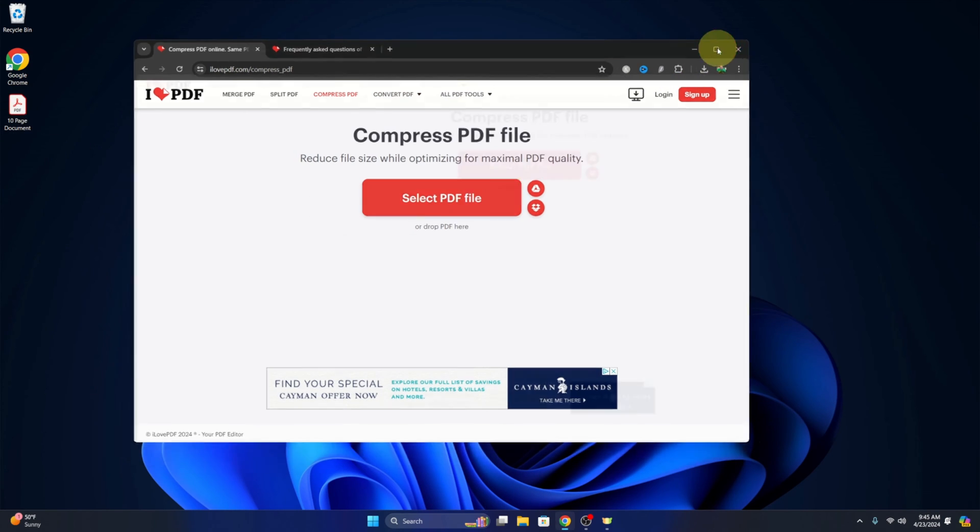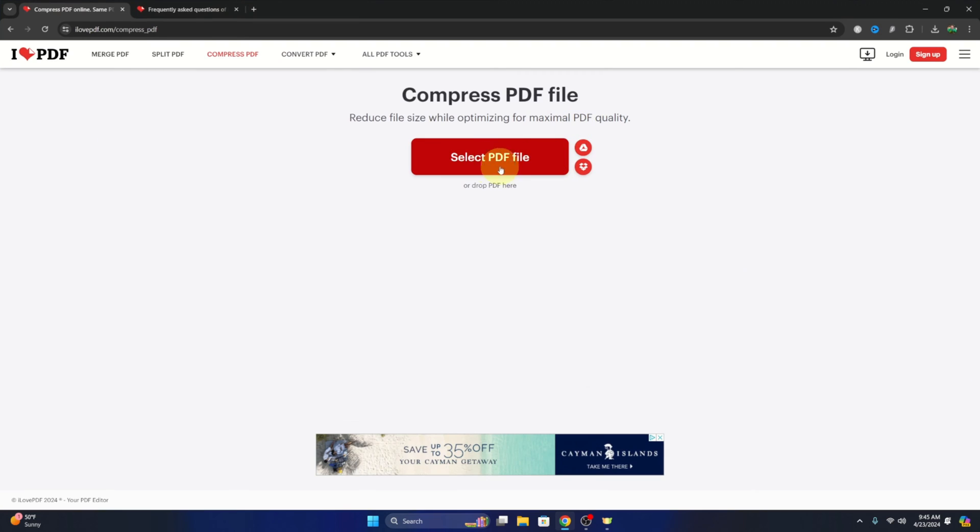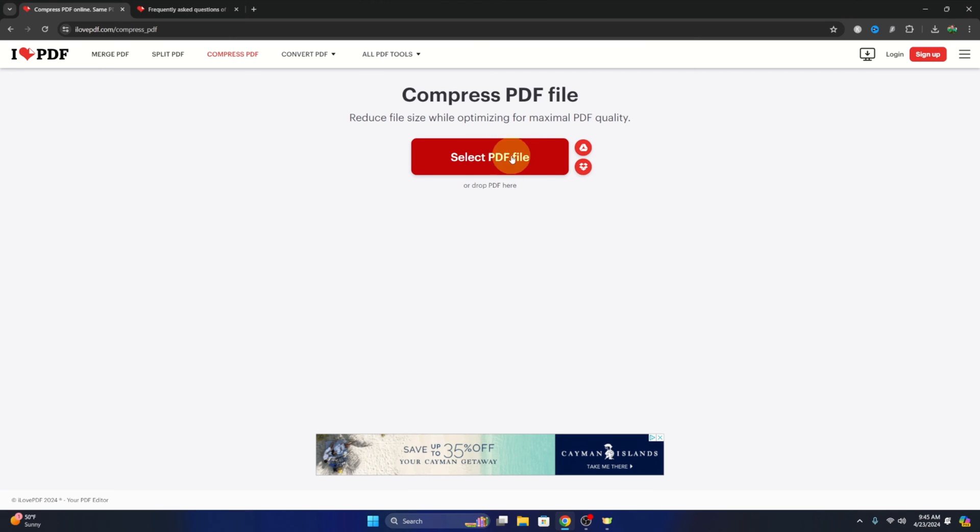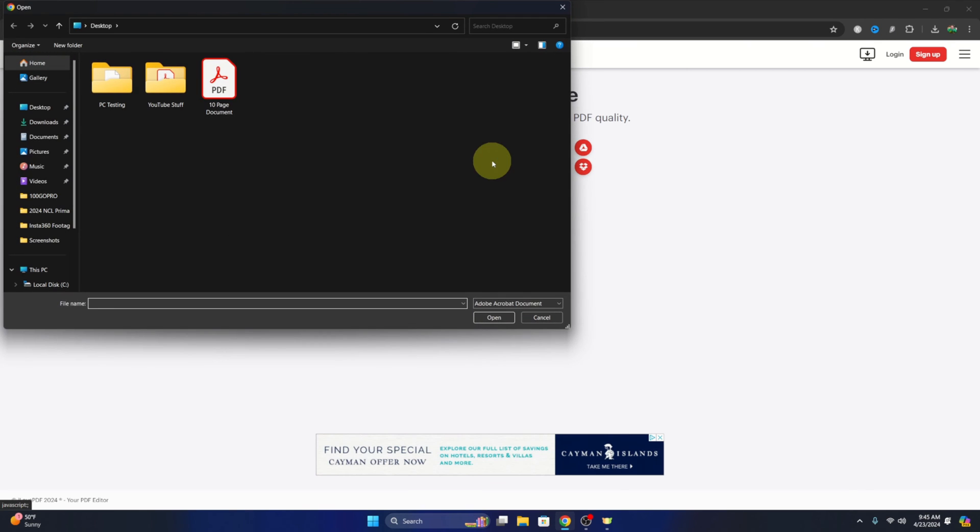Or we could just go ahead and hit the Select PDF File button right here. Or you can upload from Google Drive or Dropbox, but I'm going to do the Select PDF right here. We'll left-click on that and this will allow us to search our computer through our file explorer for the document.